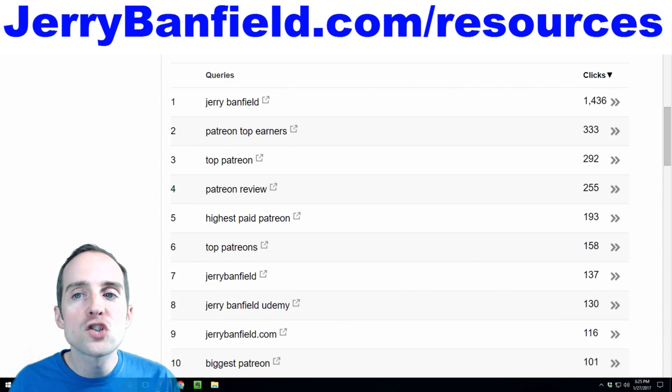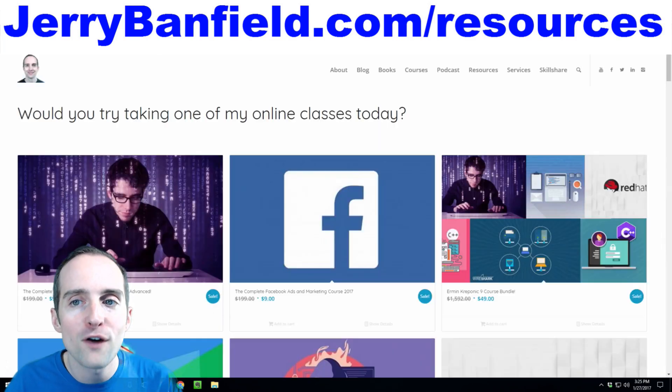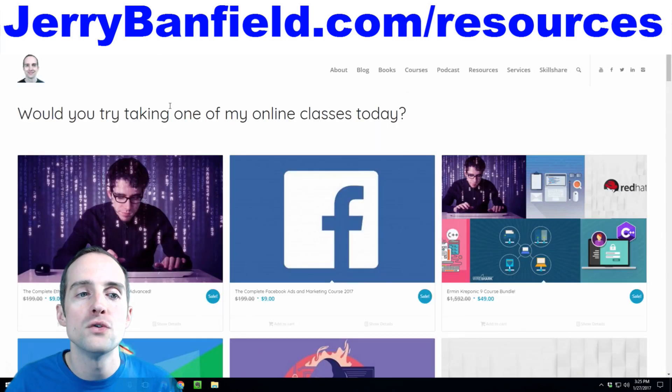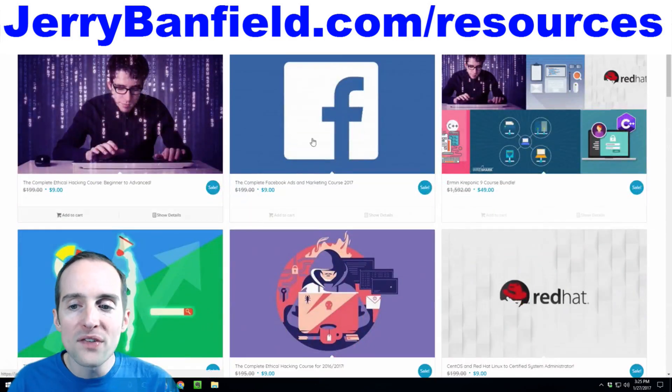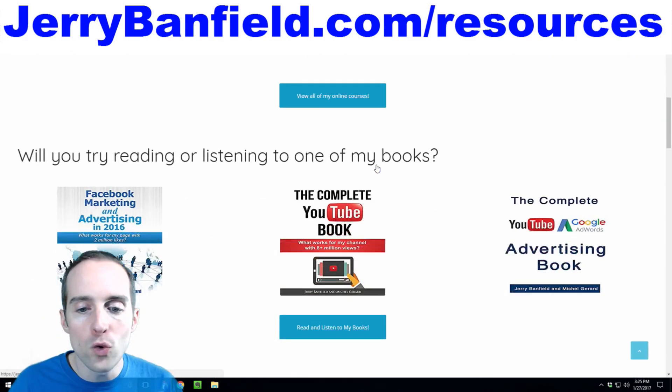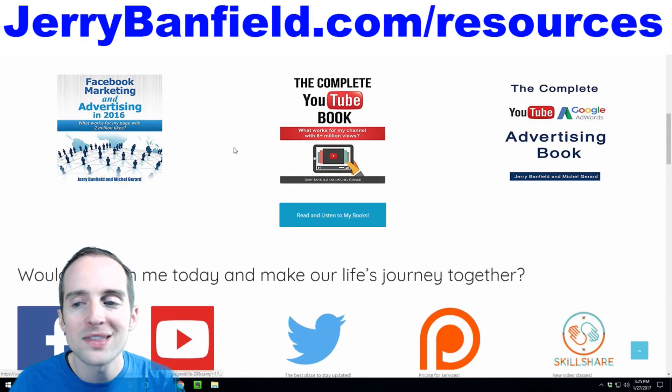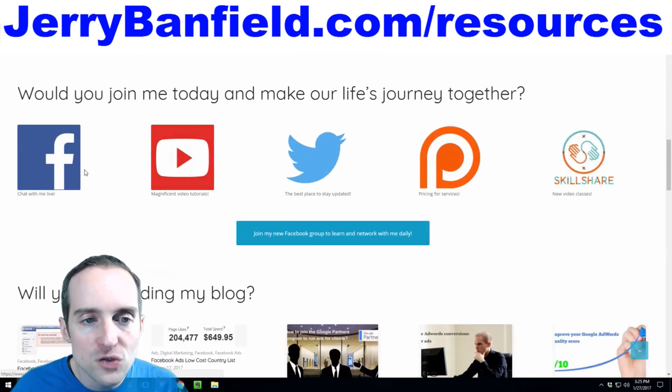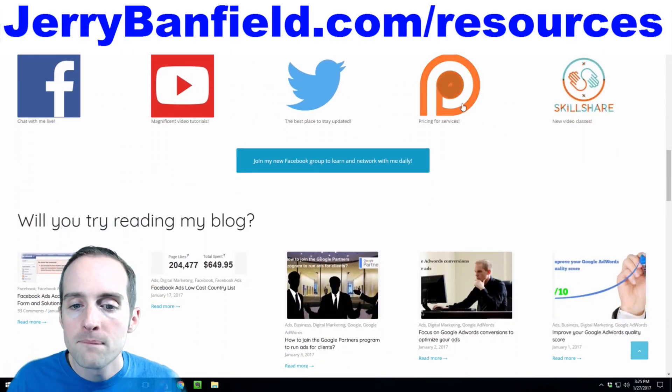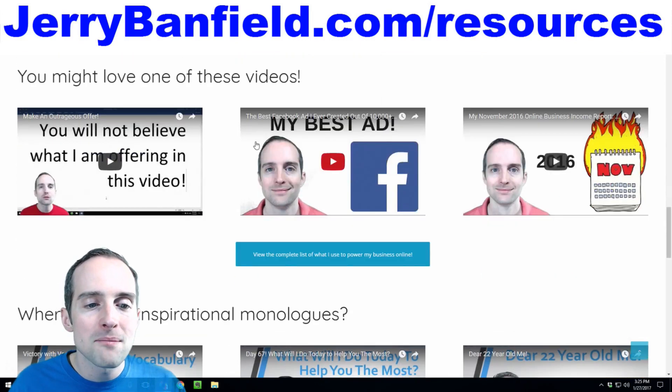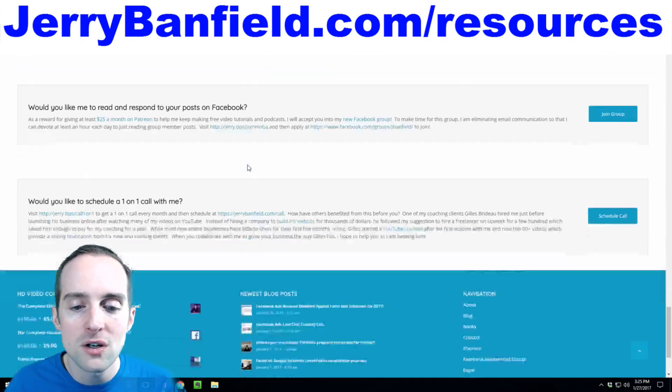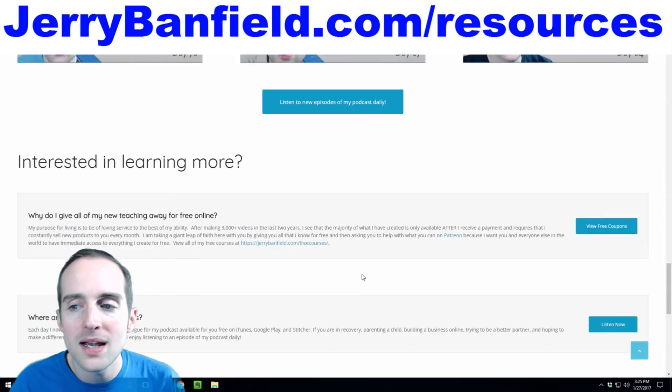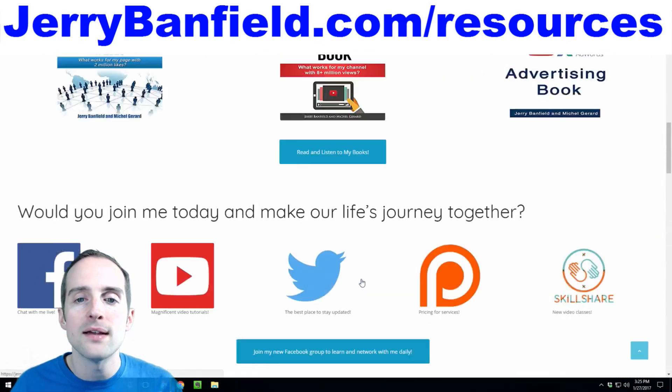You want to control what people are finding out about you. When people search for me, I want them to see my courses right away, my books right away, my social media, my blog, my inspirational content, and I want them to be on my website.